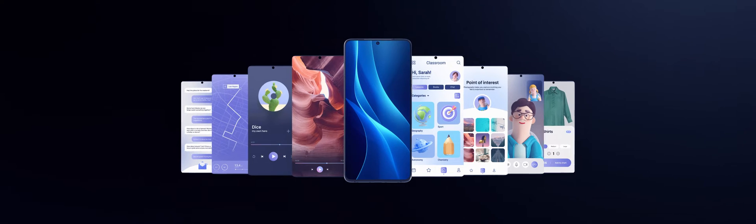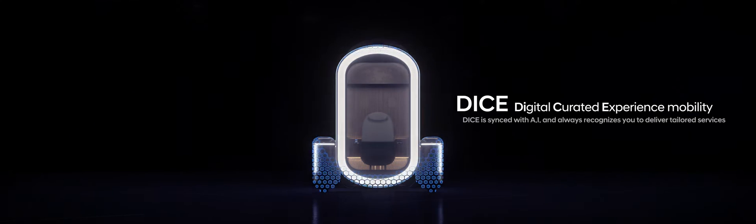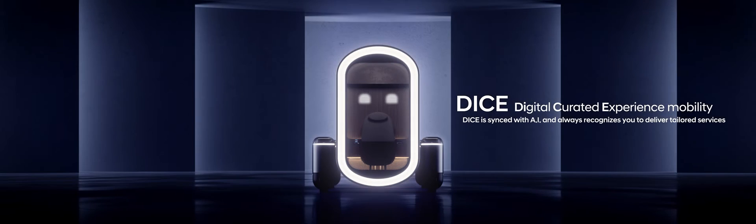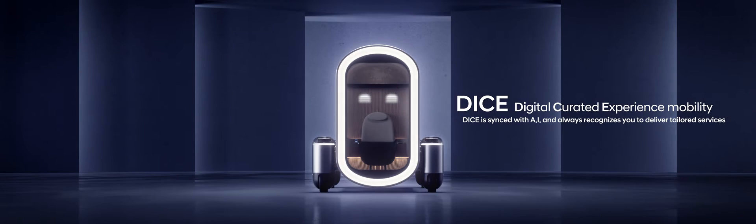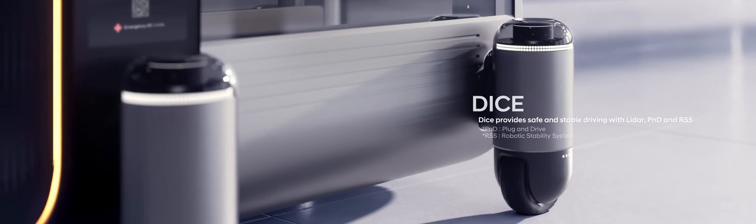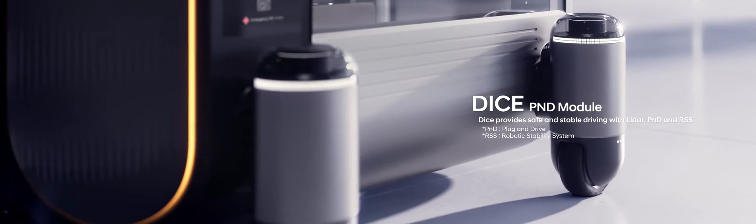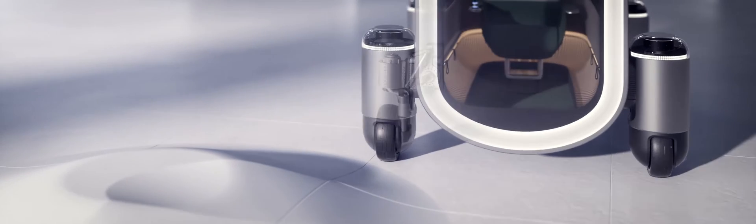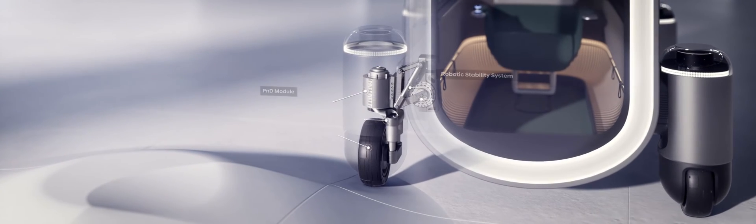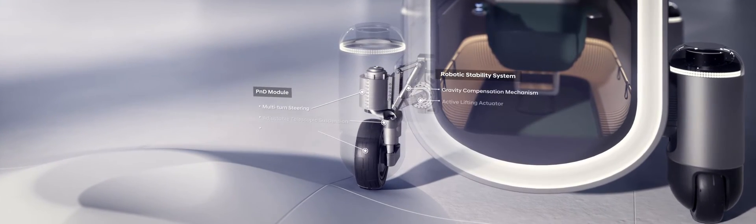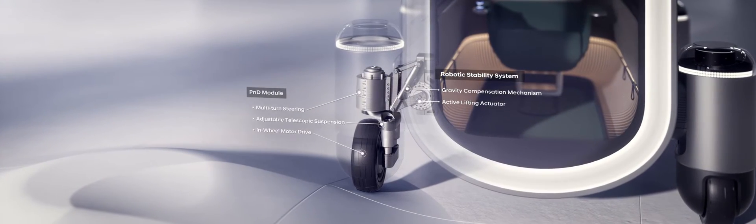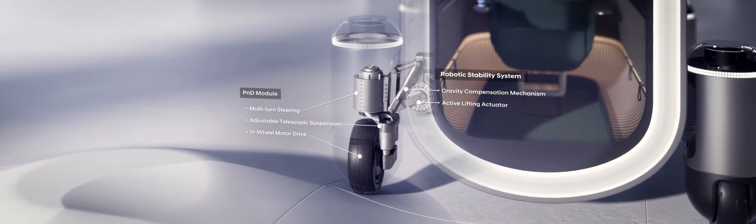A smart device equipped with artificial intelligence has evolved into a robotic mobility, introducing Digital Curated Experience. The DICE - the plug-and-drive module introduces a form that goes beyond the limitations of a skateboard platform. DICE enhances driving experience.